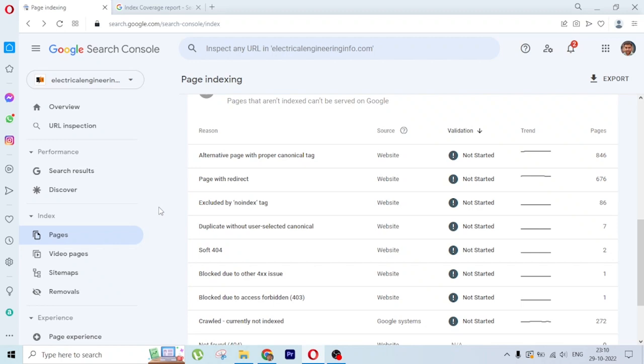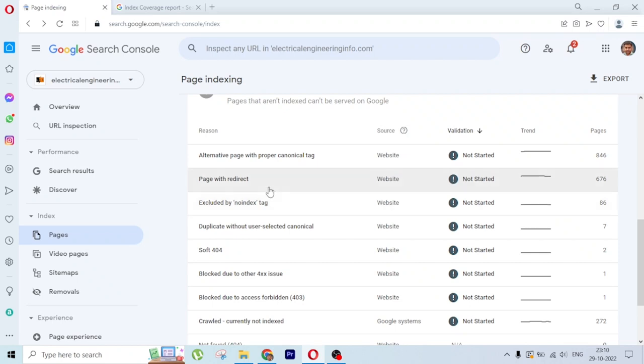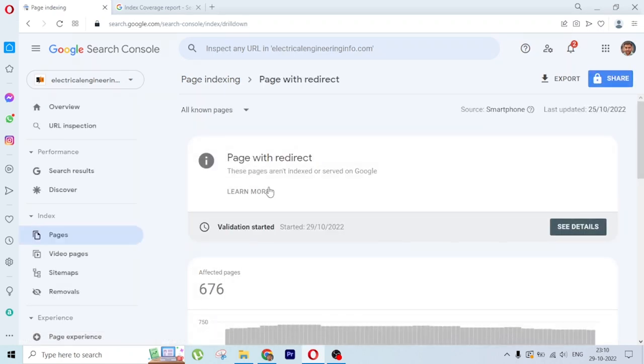Hi everyone, today we are going to look at page with redirect error in Google Search Console. So how to resolve this error which is showing on Google Search Console? It is simply page with redirect.